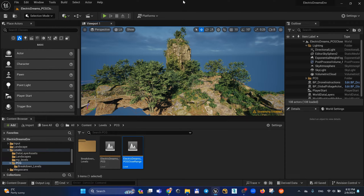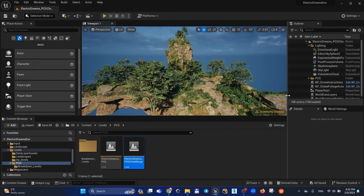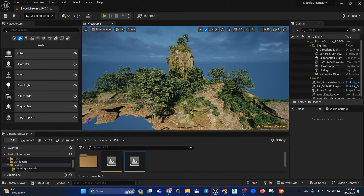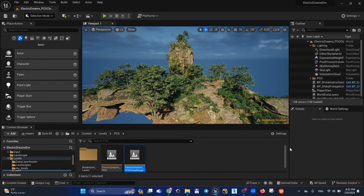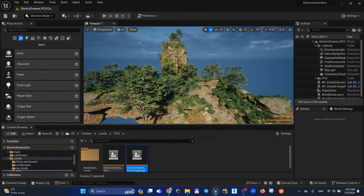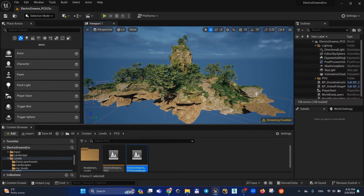In this very short tutorial I'm going to show you how to work with levels inside your current level, how to organize your project, how to import for example landscapes. You can't just migrate landscapes with foliage and this method I'm going to show you allows you to import landscapes in your current level.